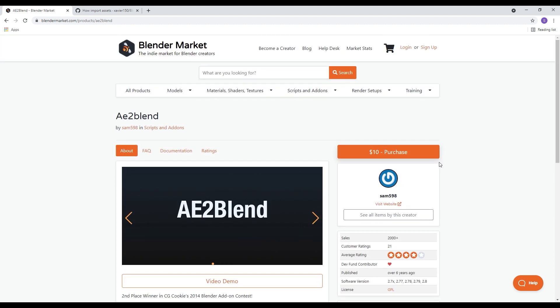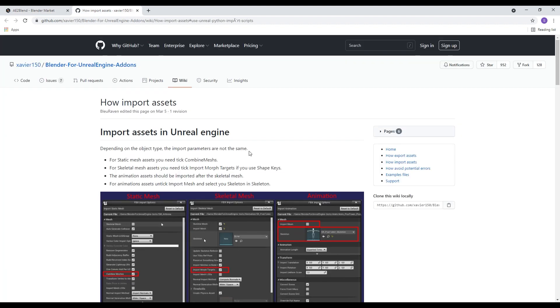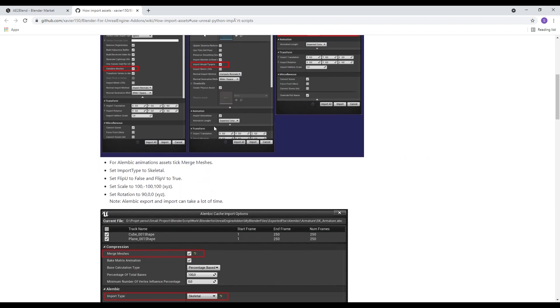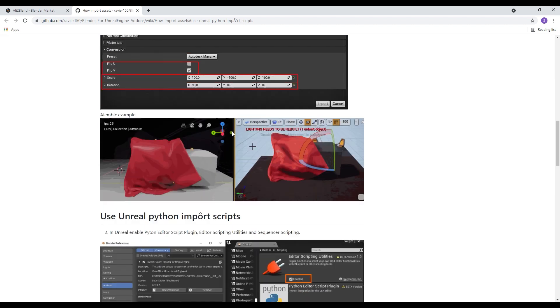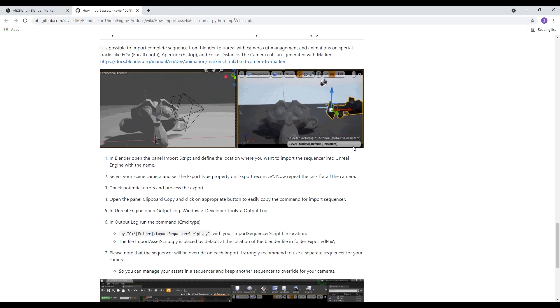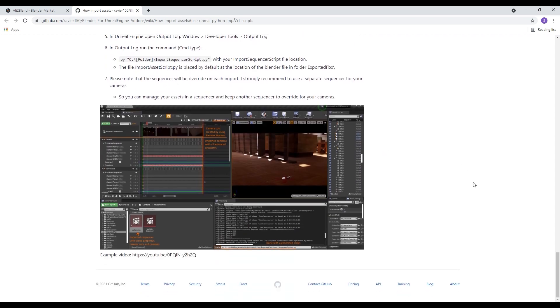The other tool that you're going to need for this tutorial is the Blender to Unreal exporter. I'll put a link in the description of this video, but it's very simple. You're just going to download and install the add-on, and you can then export your camera from Blender into Unreal Engine.